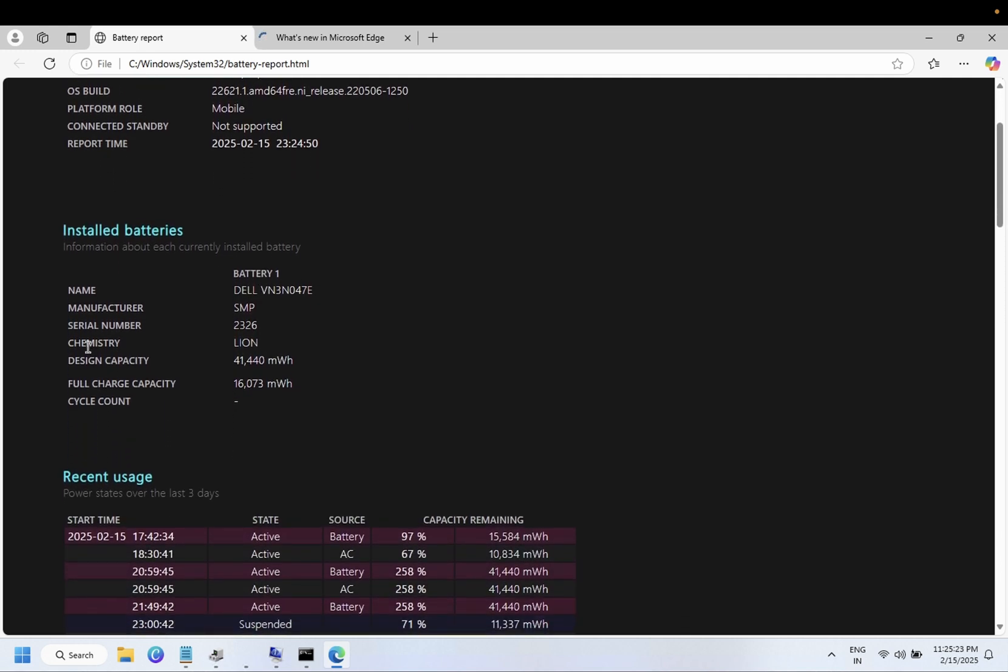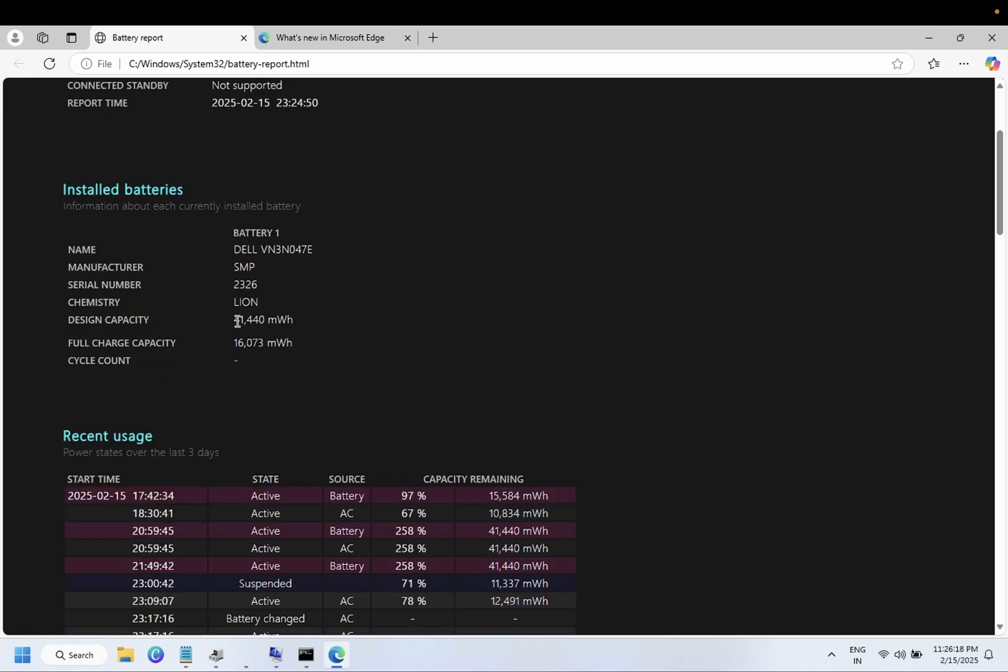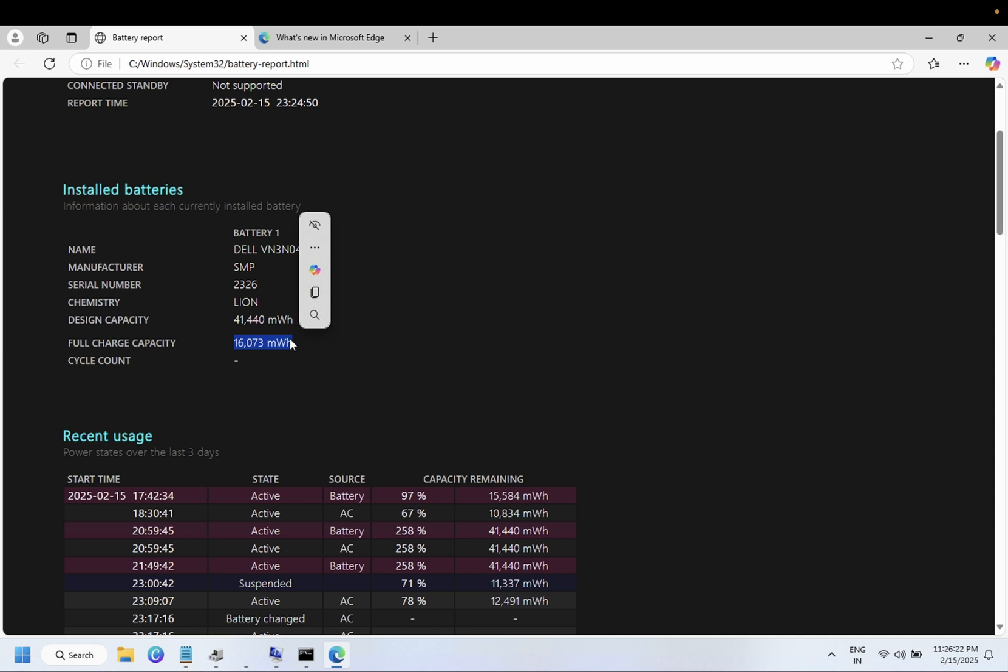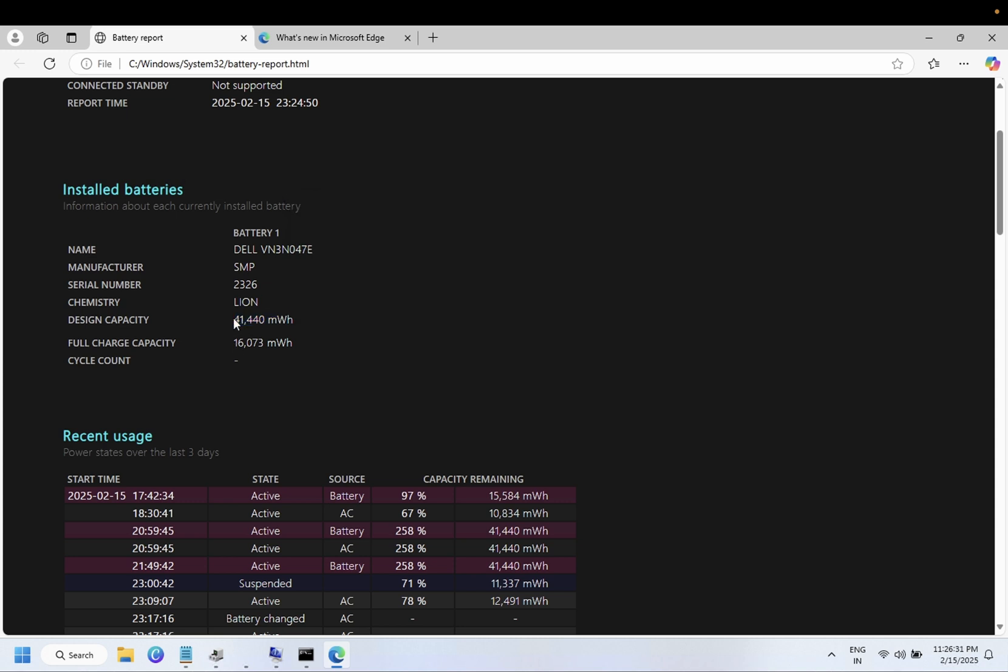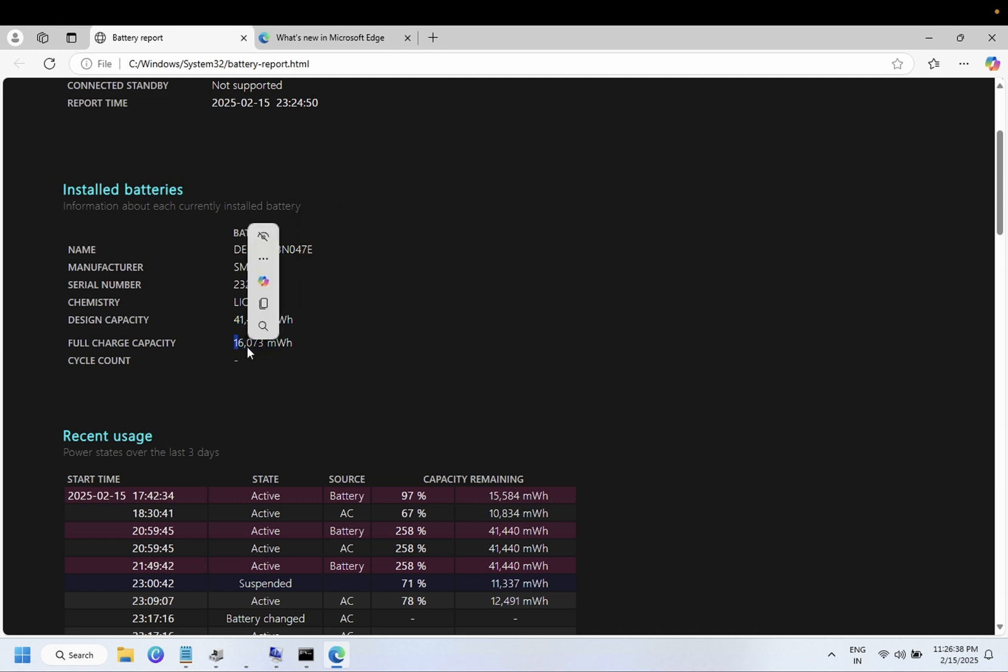From here guys, we need to basically look for the design capacity and the full charge capacity. So make sure full charge capacity should be almost the same. If the battery has drained over 70% - I mean if the value is here 41,000 and it has gone to 20,000, it means that it has drained to 50%. And even if it has gone to like 16,000, 15,000, so it has gone to over 70%. In that case you have to replace the battery simply.